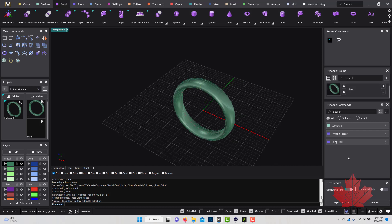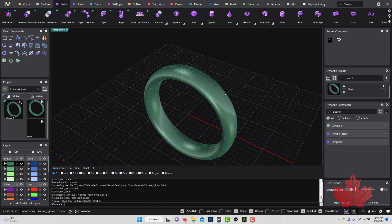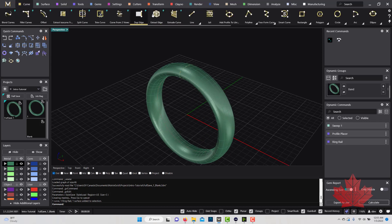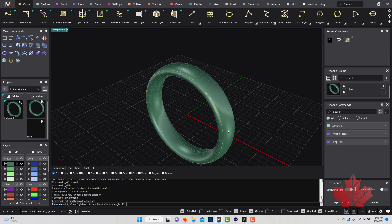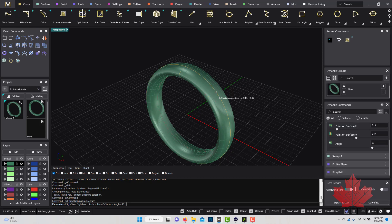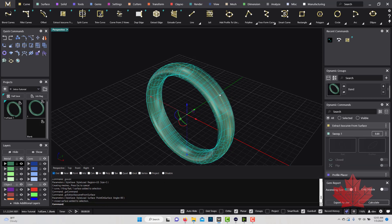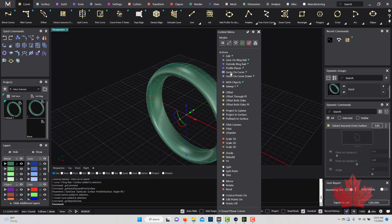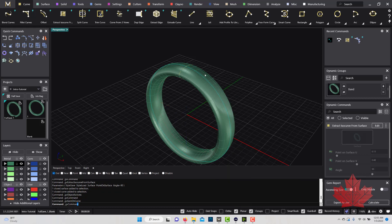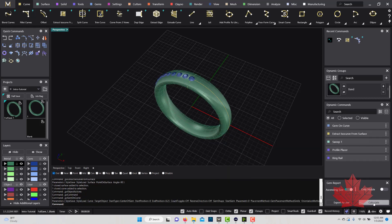Below Dynamic Groups we have the Gem Report. For example, if I extract an isocurve and load gems on that curve, then click Calculate, it shows me I have 11 diamonds at 1.3 millimeters.